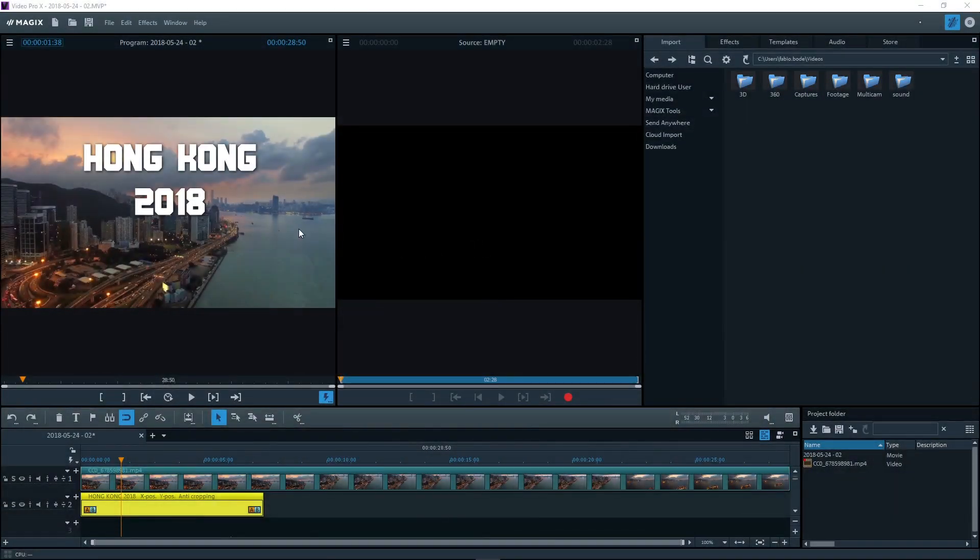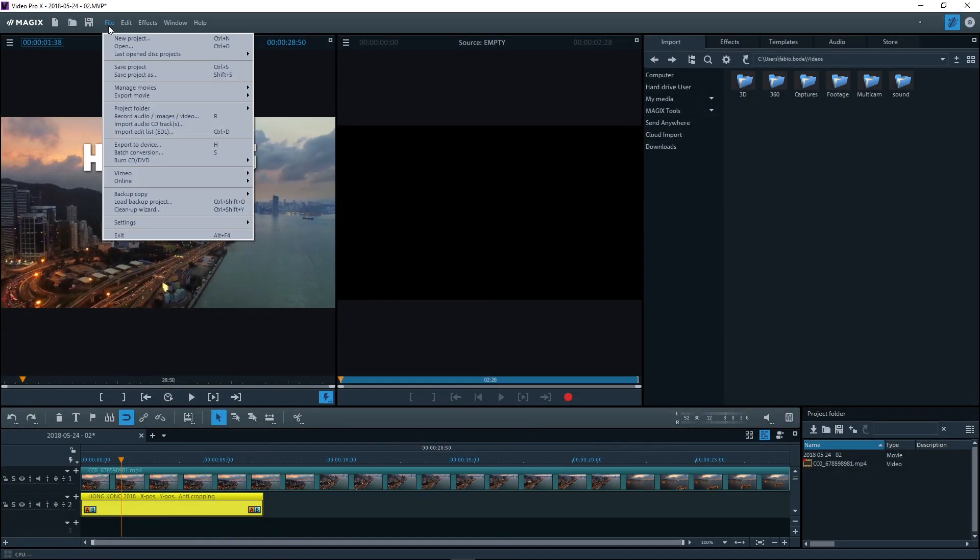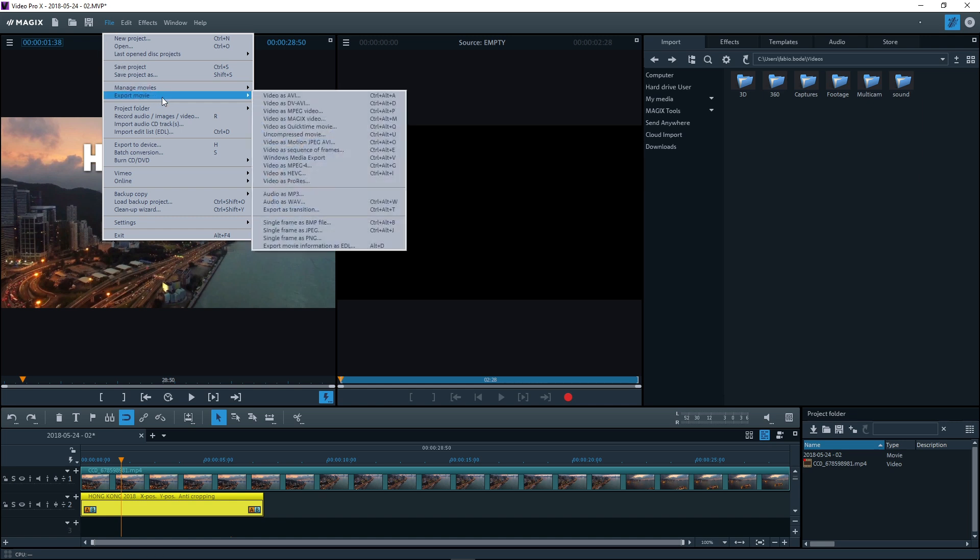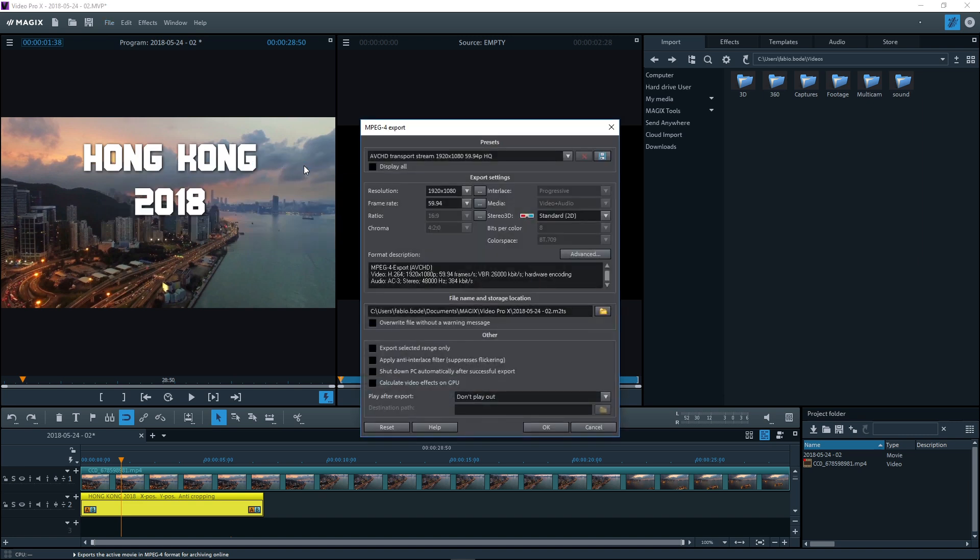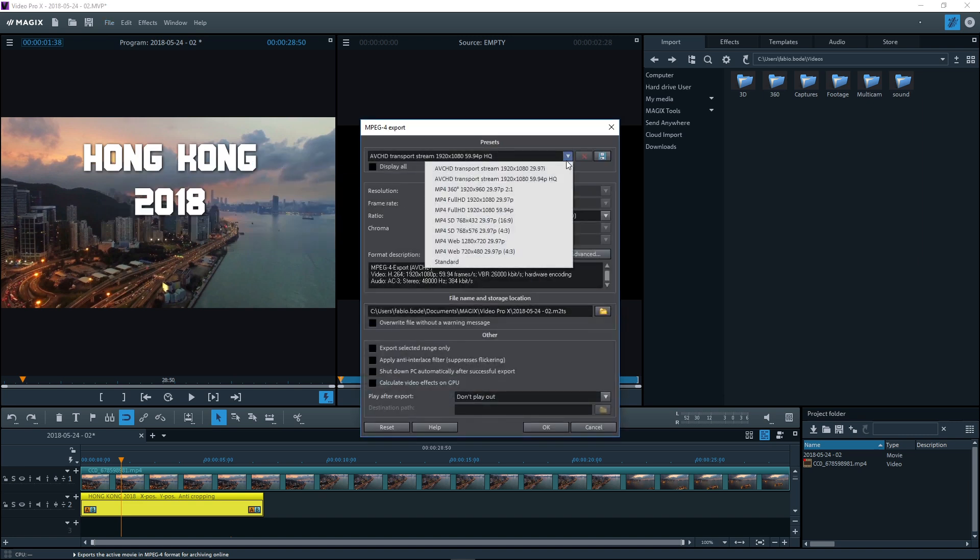Once you've finished editing your film, you can export it. All available formats are located in the file menu. Click on the format you want. Choosing one of the presets is sufficient for most projects.